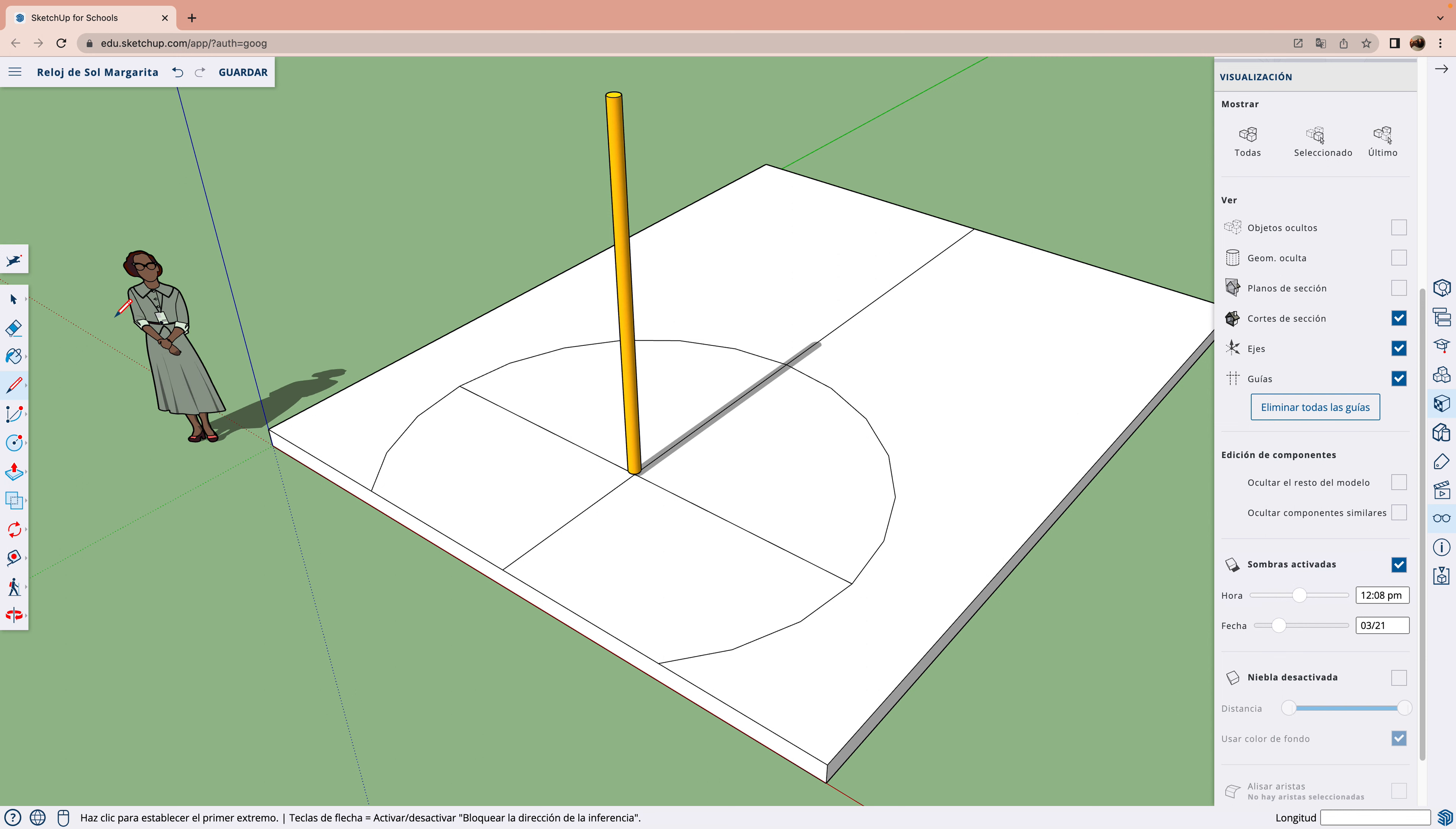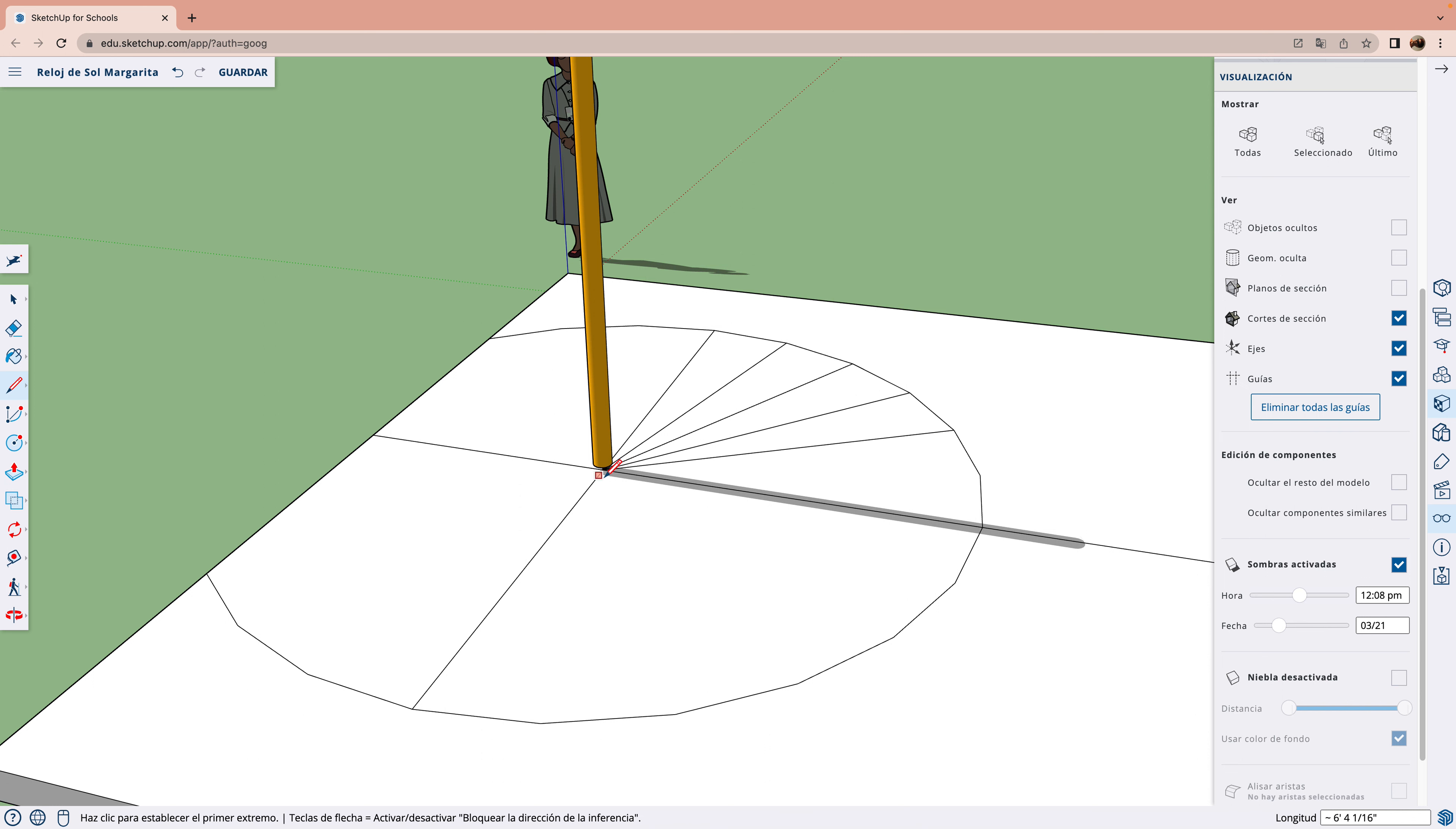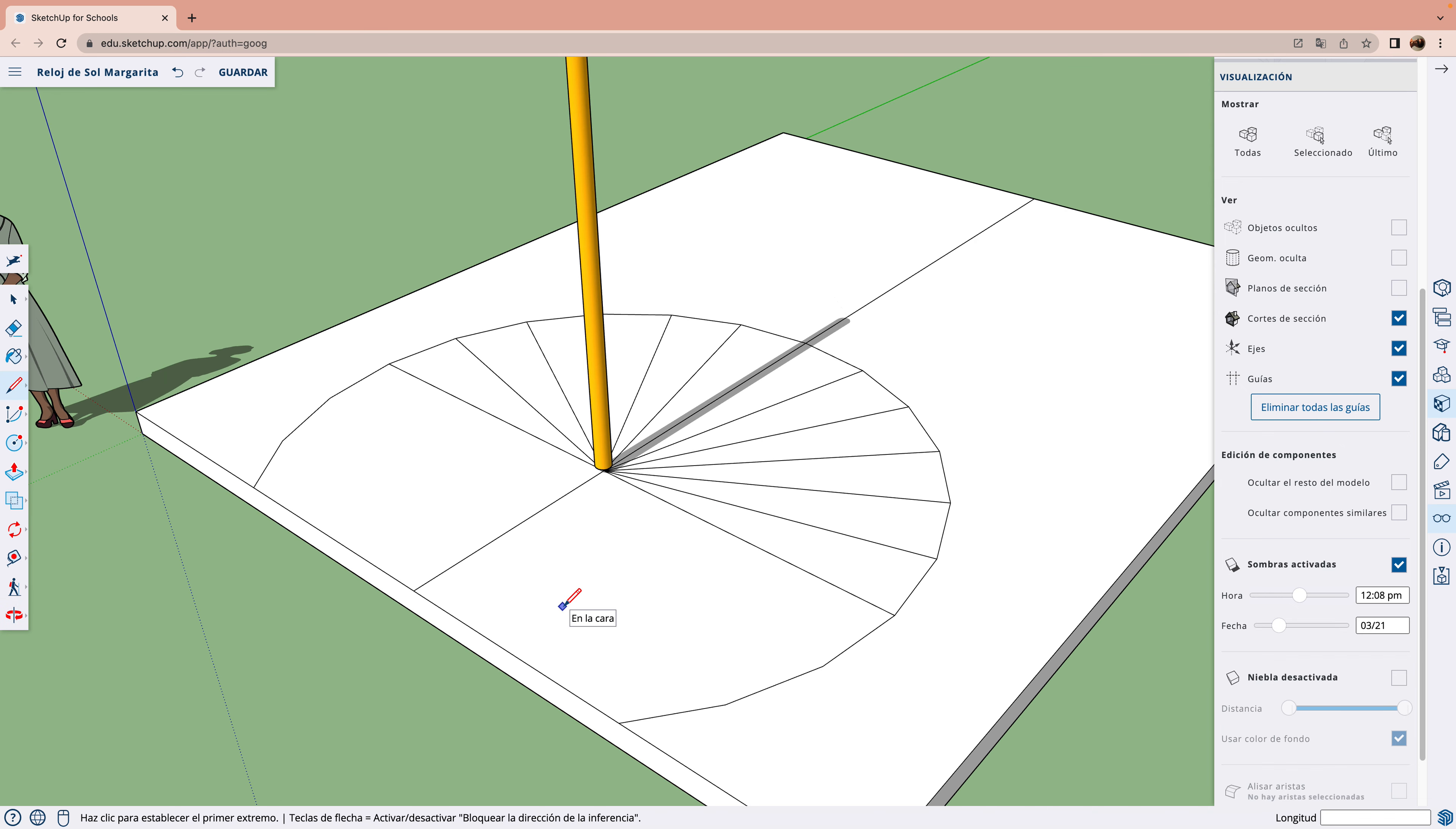Ahora tenemos que dividir el mediodía solar y dejar 11 espacios. Así que tenemos que poner 12 líneas. Porque así dejaríamos para el día 12 horas y para la noche otras 12. El centro es el mediodía solar.